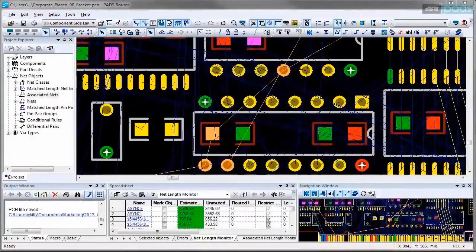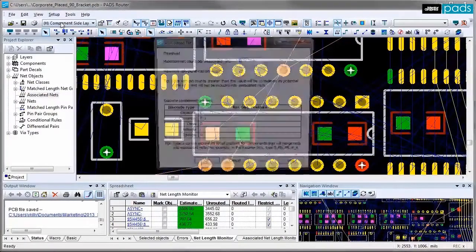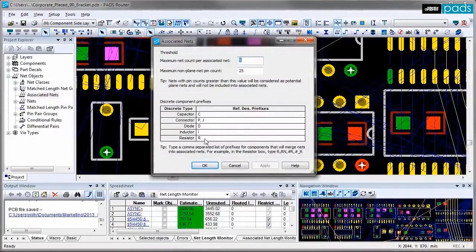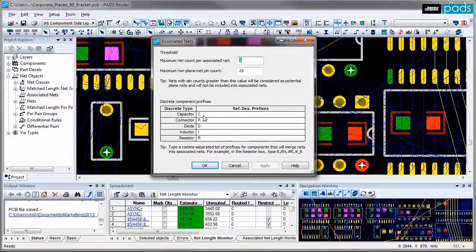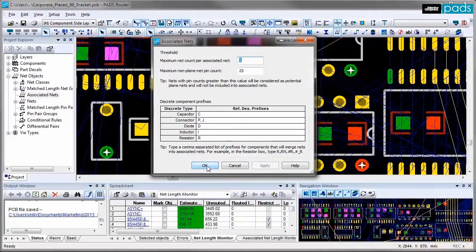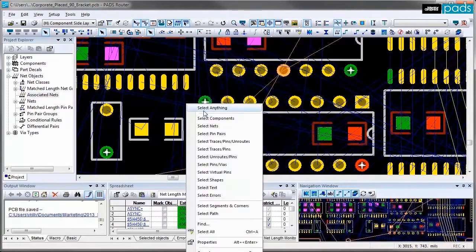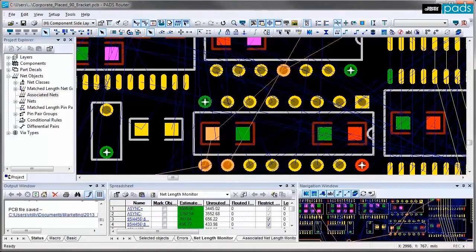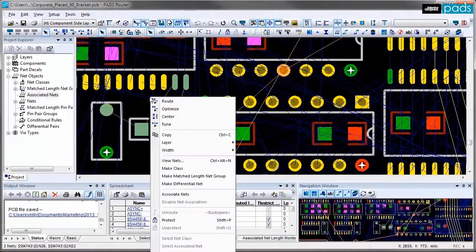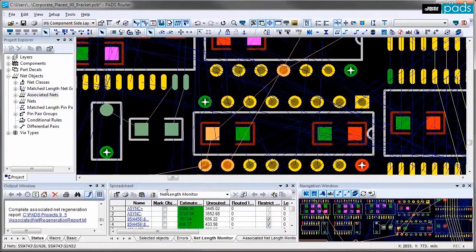Now we'll look at associated nets. You can assign associated nets through a dialog where any component that starts from reference designator prefix like passive components. You can add and assign them to associated nets or you can individually select nets attached to a passive component and from the right mouse button menu you can say you want to associate them.